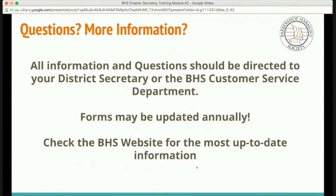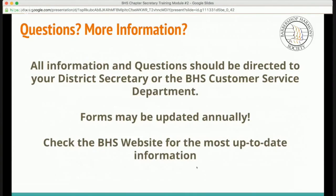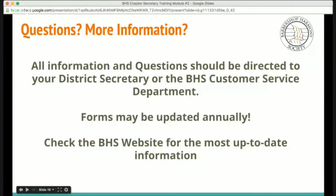If you have more questions or need further information, feel free to reach out to your district secretary or the BHS customer service department. Be aware that forms may be updated annually, so it's important to check the Barbershop Harmony Society's website for the most up-to-date information. Thanks so much, and we look forward to seeing you at the next module.